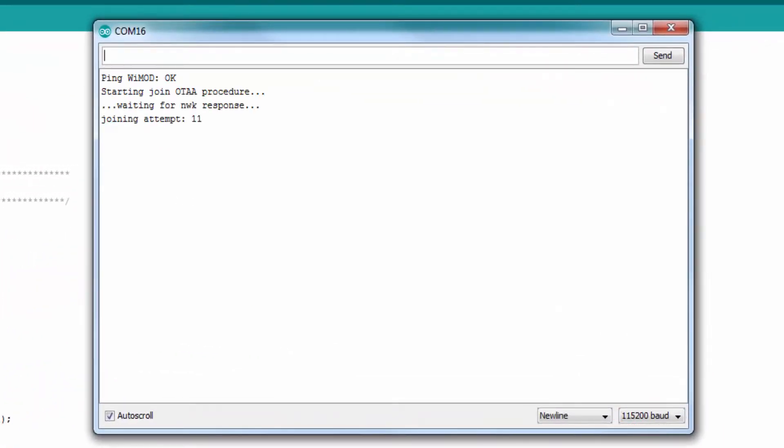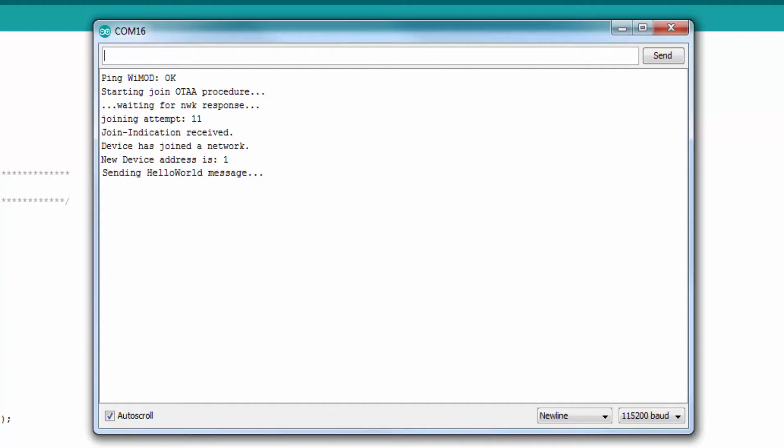After a few seconds, the sketch will start the procedure. If it was successful, the hello world message will appear at regular intervals.